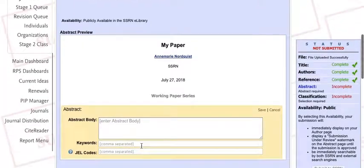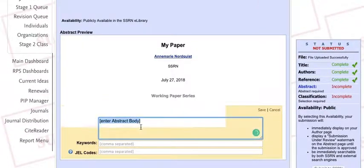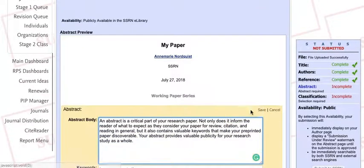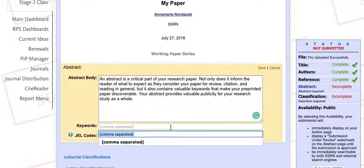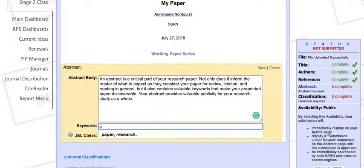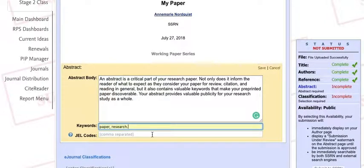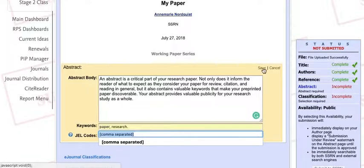Fill out the abstract portion of the submission page. Include relevant keywords that will make your paper more discoverable, and a JEL code, if applicable. Don't forget to hit that Save button.